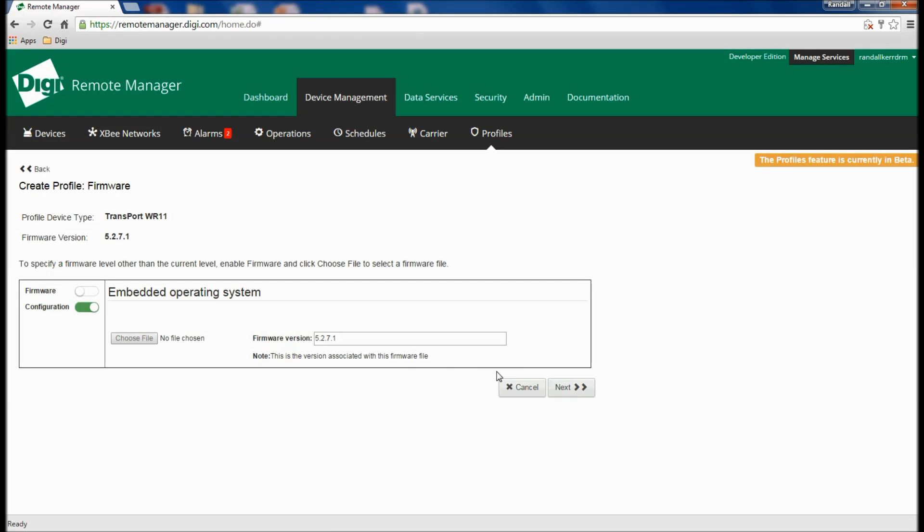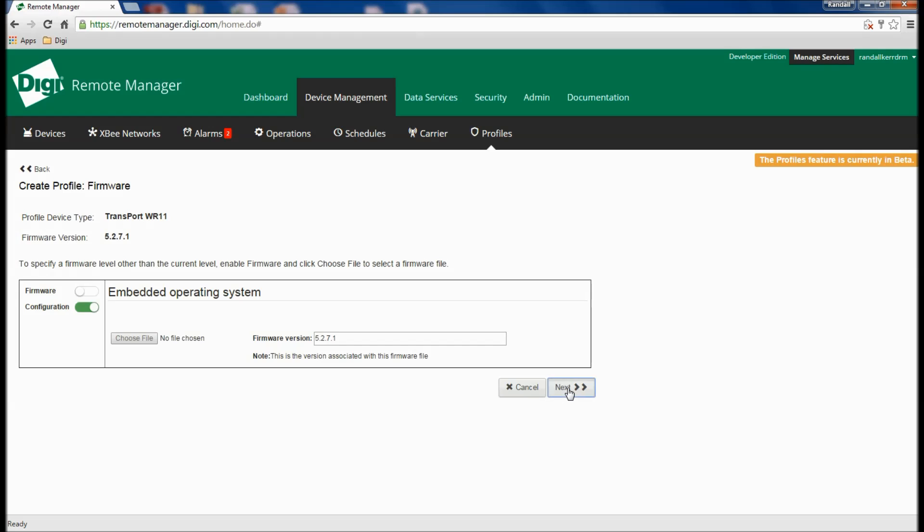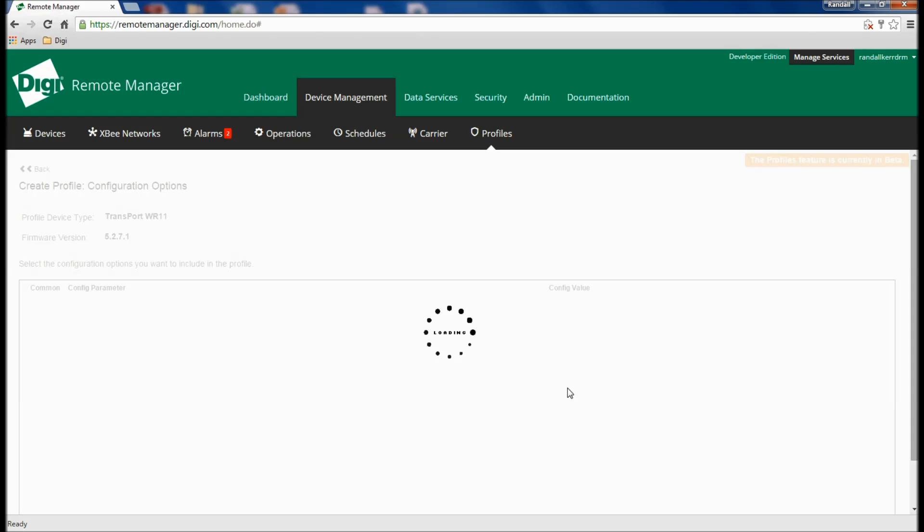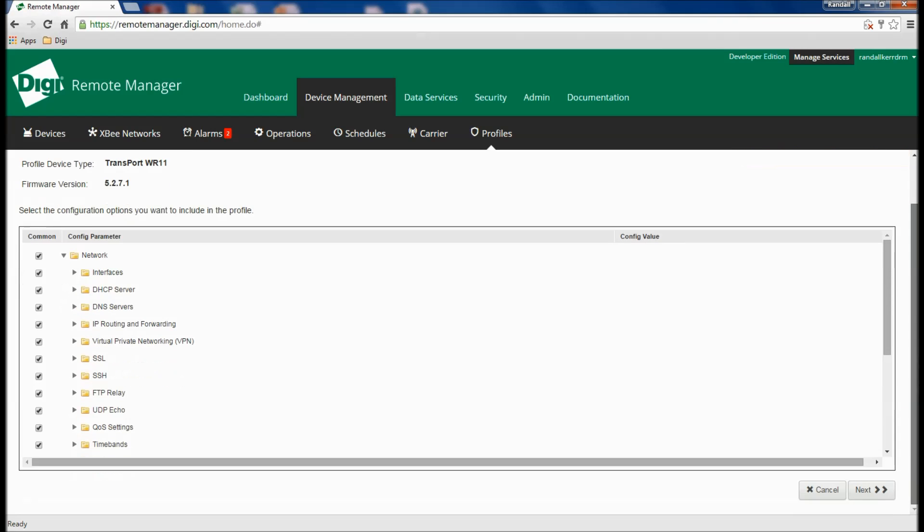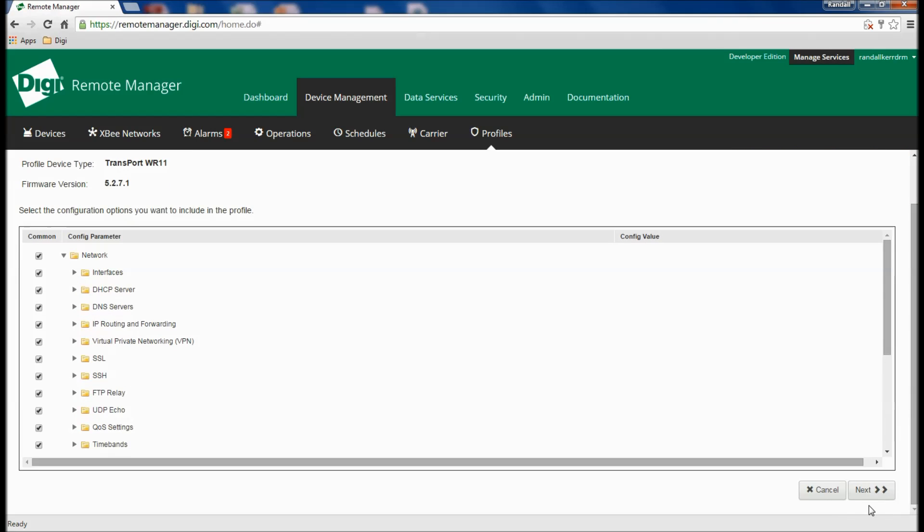Choose whether to monitor only the device's configuration or configuration and firmware version. Turn on or off specific configuration attributes, including network configuration, system alarms, files present on the file system, and more.